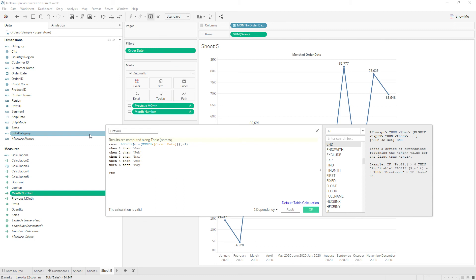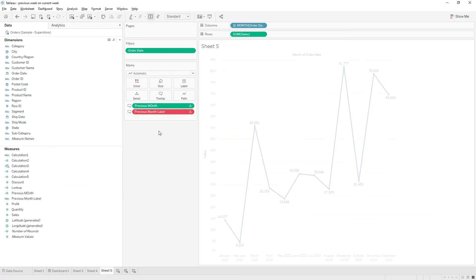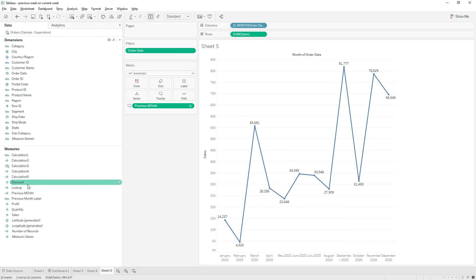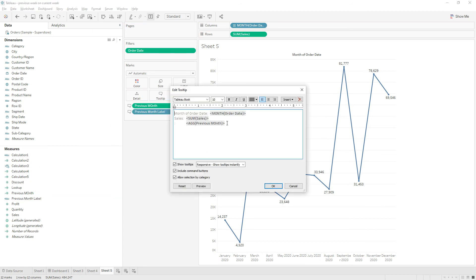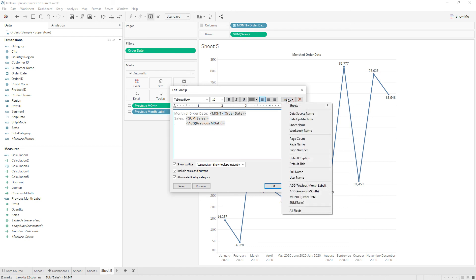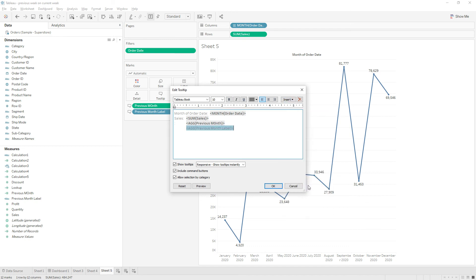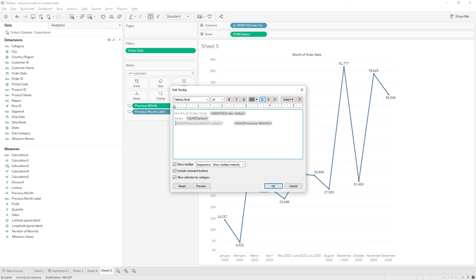Let me rename it as previous month label. Then click OK. Let me remove this one and drag it to the tooltip again. Going to insert previous month label. Click OK.